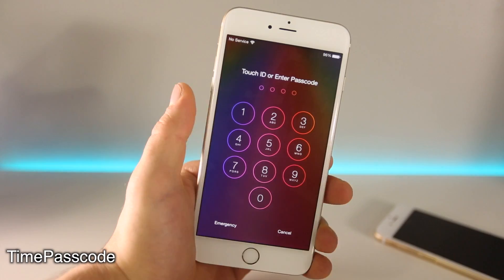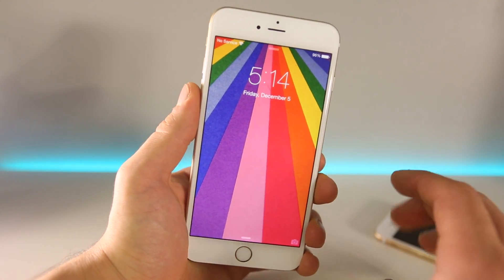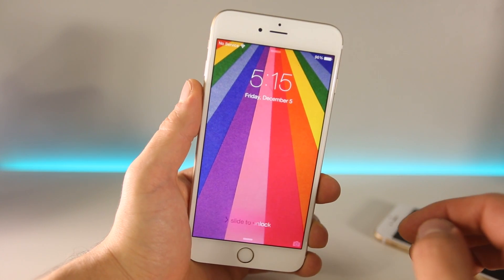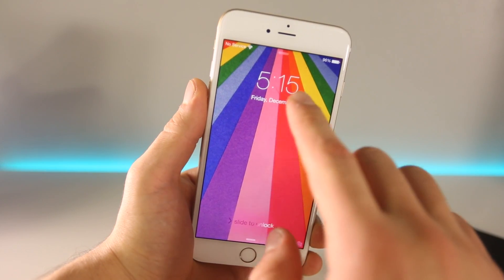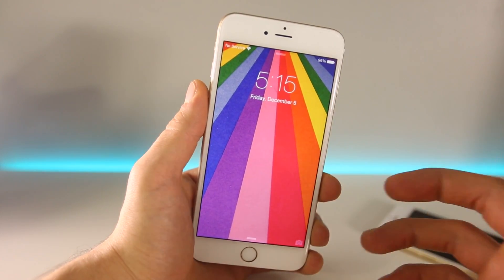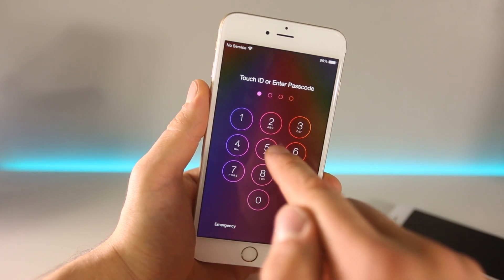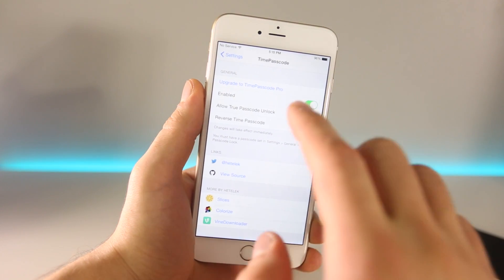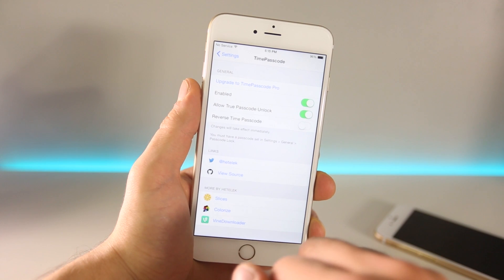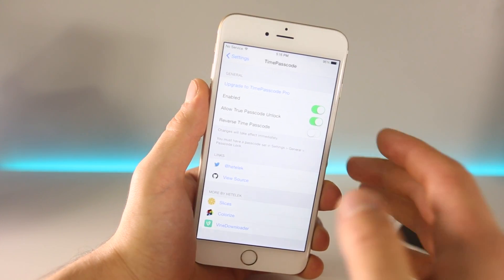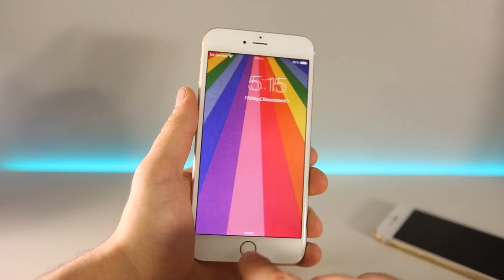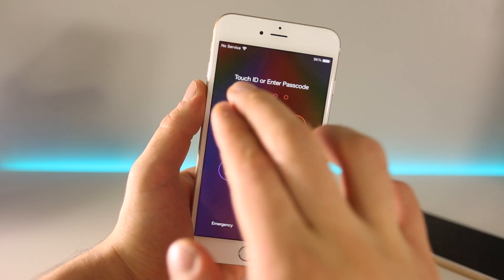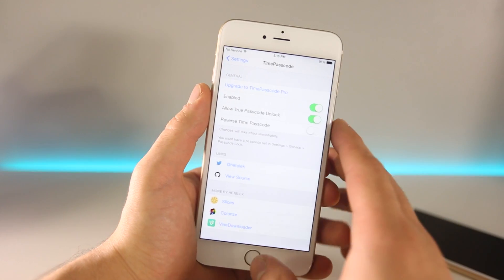Next is Time Passcode, and it does exactly what the name suggests — it basically makes your passcode the current time on your device. There's a very similar tweak that does the same thing with your battery percentage, but this is a really cool concept since your password is constantly changing so no one can guess it. For example if it's 5:15, you add a zero to make it 0515. As soon as the time changes the password changes too. In settings you can enable the original passcode or disable it, make it a reverse time, and it still works with Touch ID. I put in 0516 and it unlocks the device. Cool.